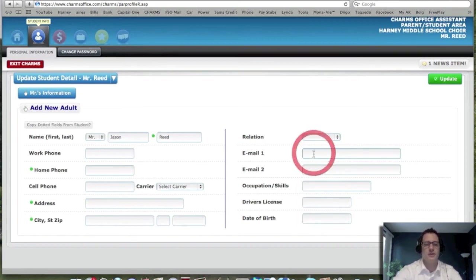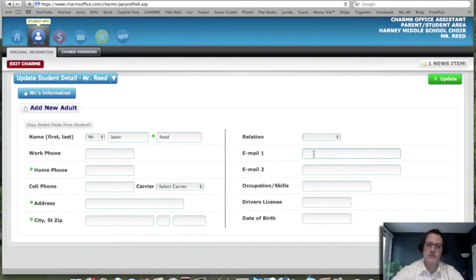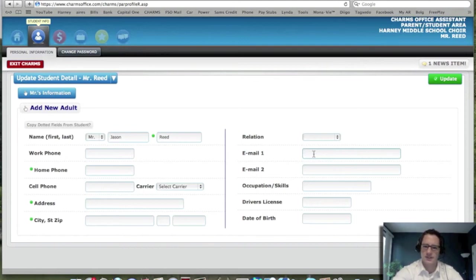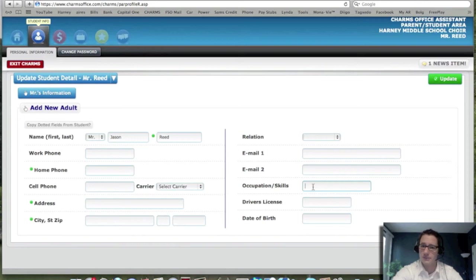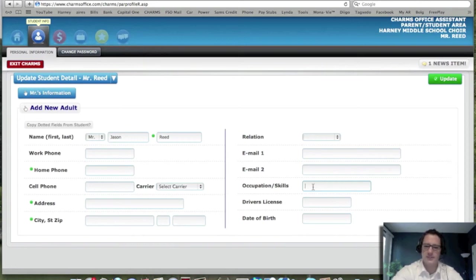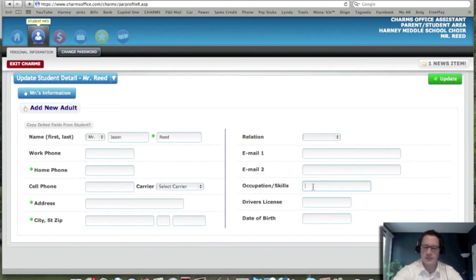And your email address, very important that you're putting that in there so that you can be receiving messages from us, letting you know about concerts and things like that. We do not need to know your occupation and skills. However, if you want us to know something like you're a seamstress or you have a certain skill that maybe can help us out, go ahead and put that in there. That would be great. Driver's license number, don't need to know.